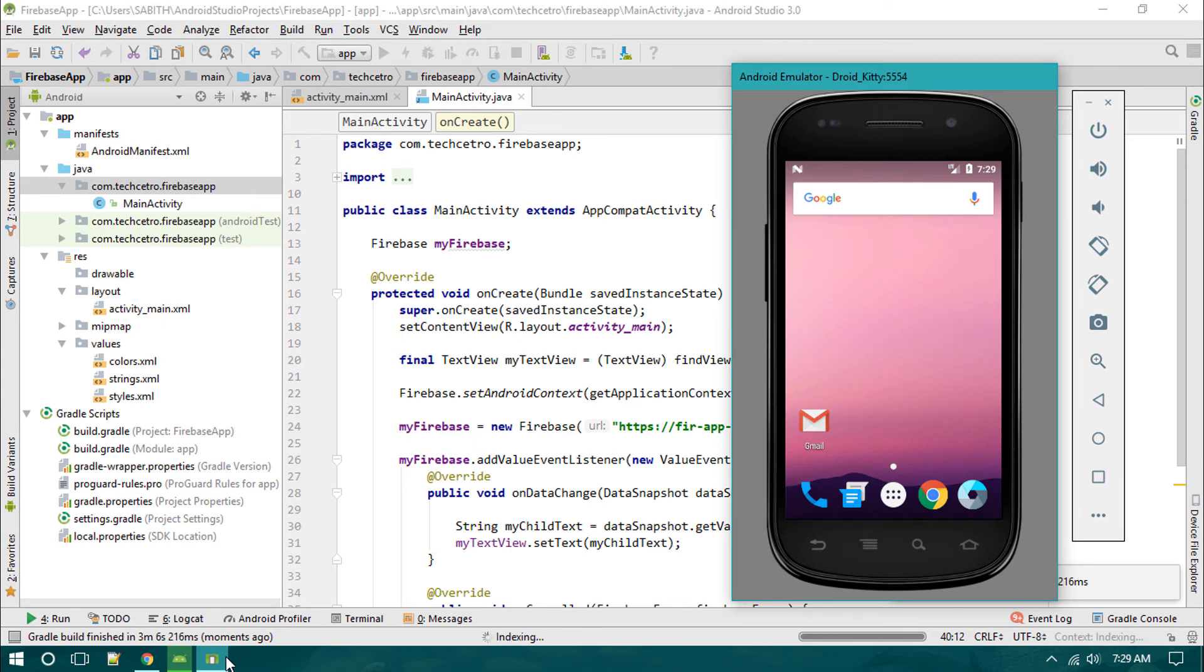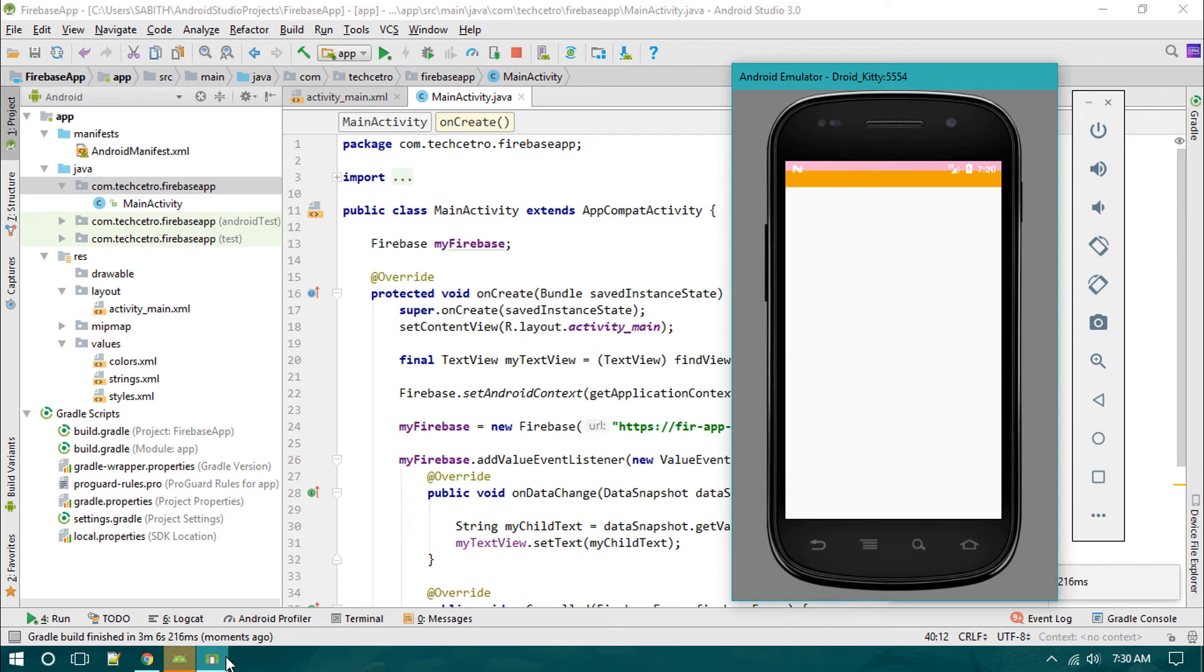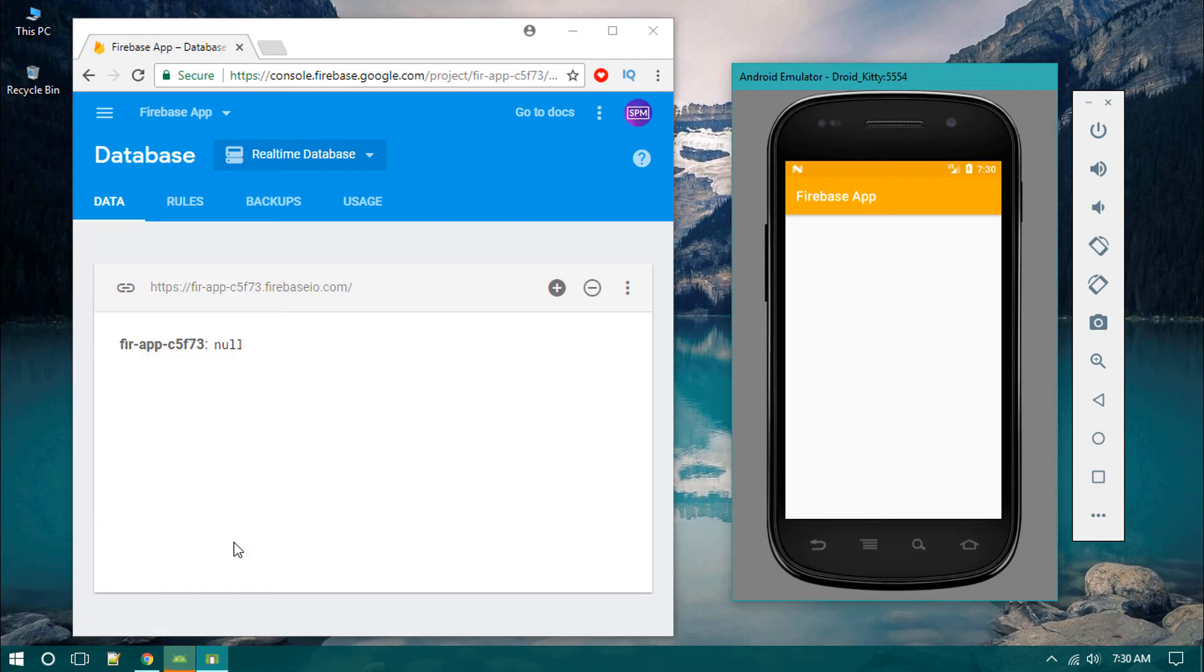The Gradle has completed and our application is launching now. We have the app on the emulator and there's nothing showing on the app because it retrieved the data from Firebase, but we haven't added anything.